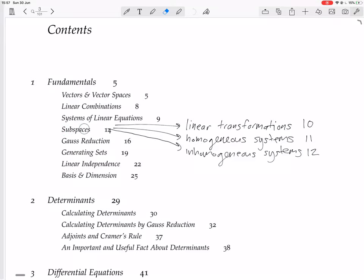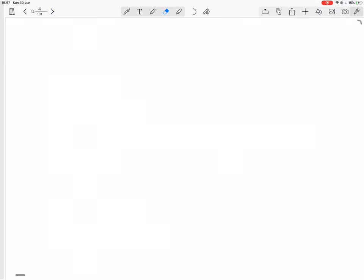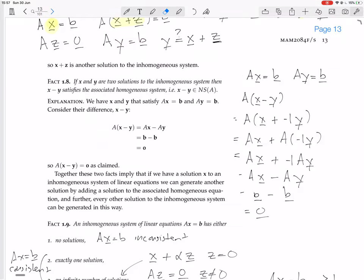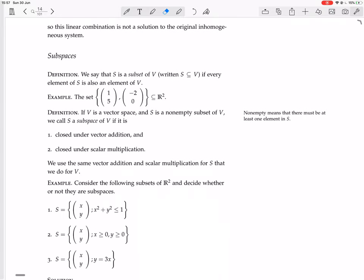Now we're looking at subspaces. We start off with a definition. We say that S is a subset of V, written S ⊆ V, if every element of S is also an element of V. So if everything in S is also in V, then S is a subset of V. For example, the set {(1,5), (-2,0)} — those two vectors — is a subset of R², because R² is the set of all two-component vectors.